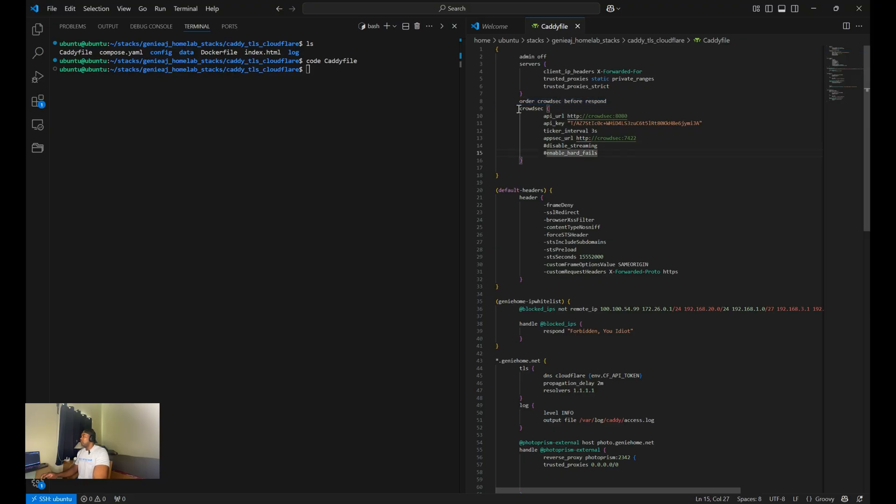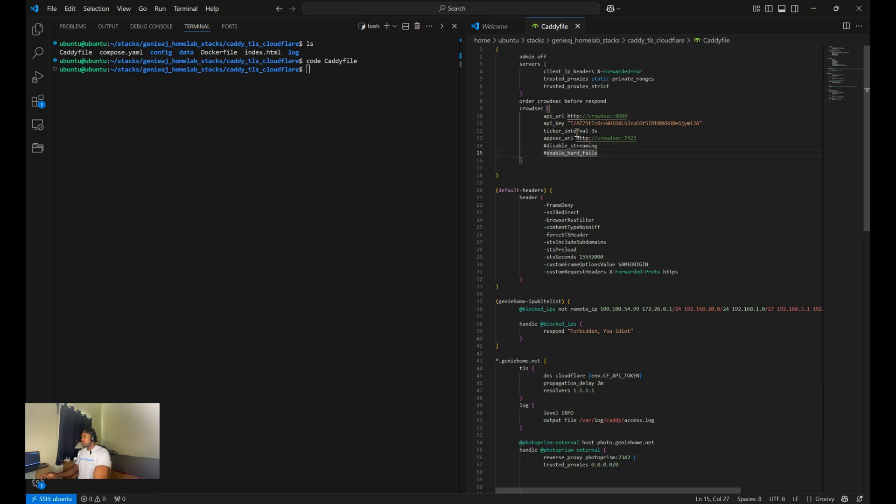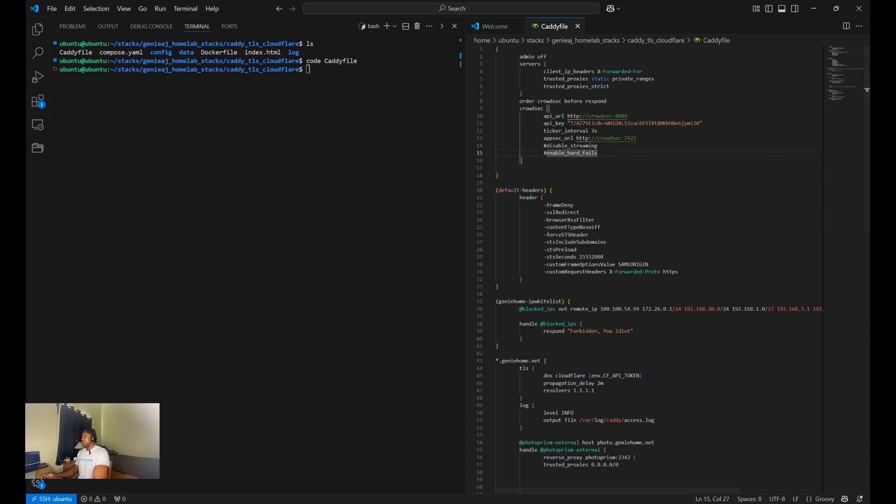And then you also want to add this crowdsec block, which configures the crowdsec middleware. Here you have the URL of where that crowdsec API is accessible. Here you have the API key, which is used to authenticate within the crowdset API. The ticket interval is set. The interval at which crowdsec middleware checks for updates as in new, such as new decisions or alerts from the crowdset container. And I have mine configured to pull every three seconds.